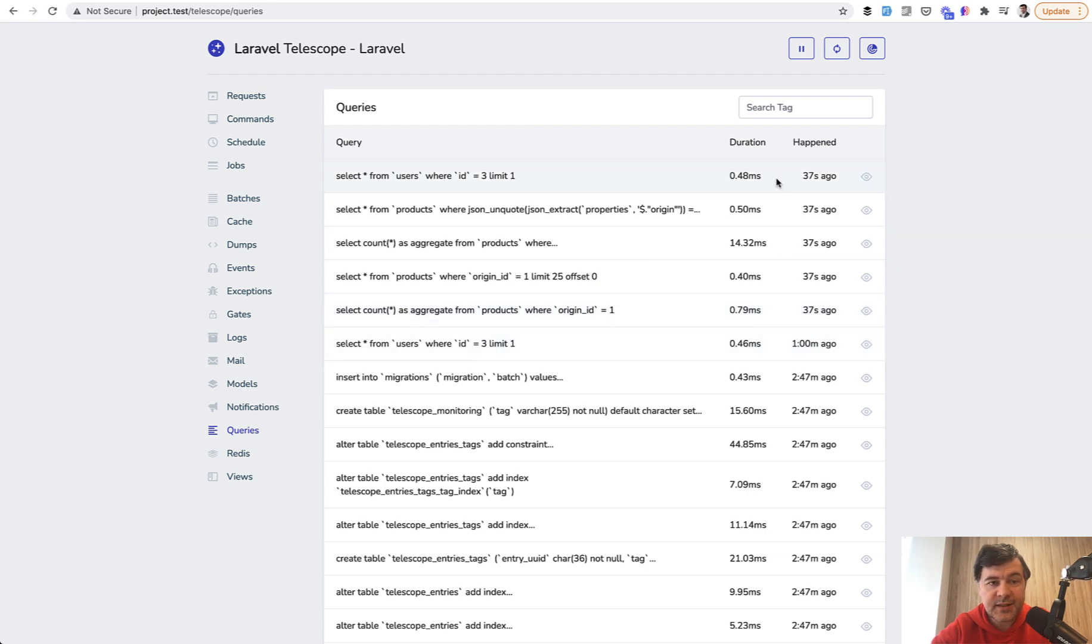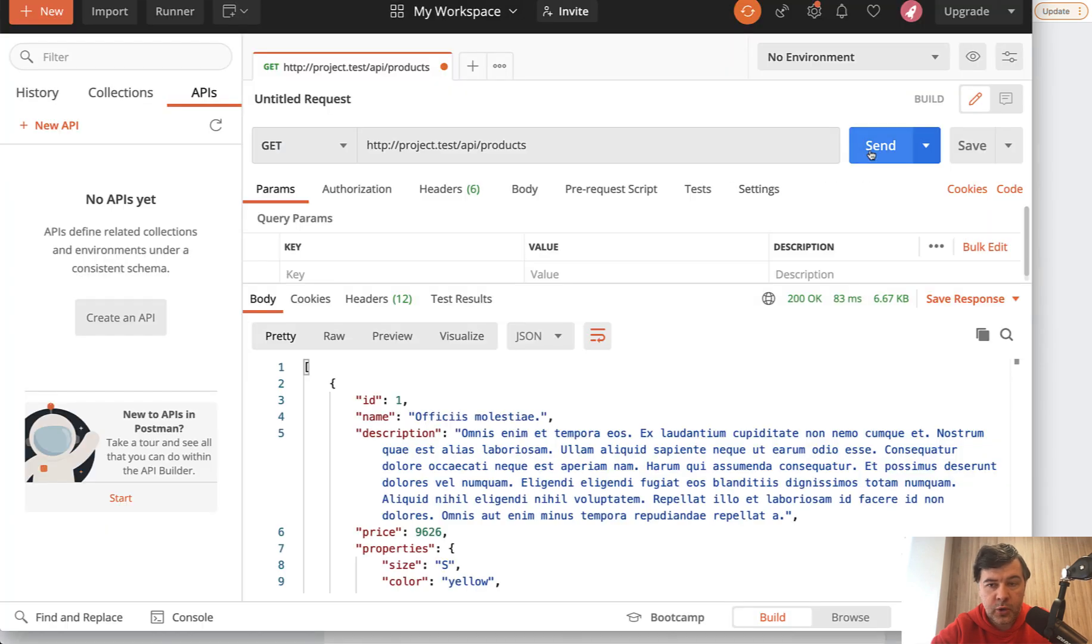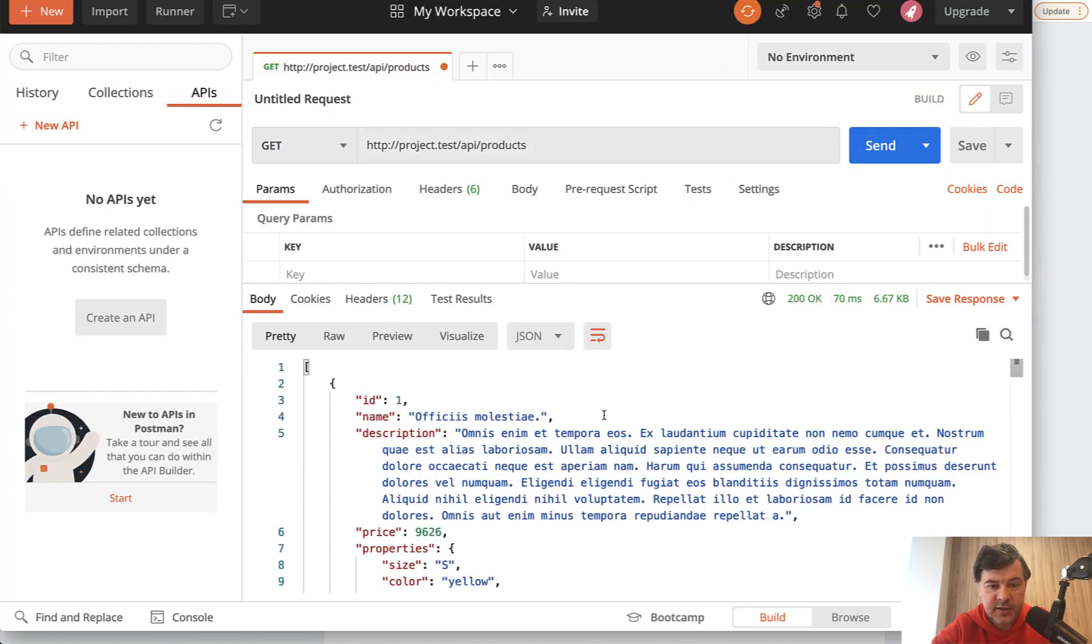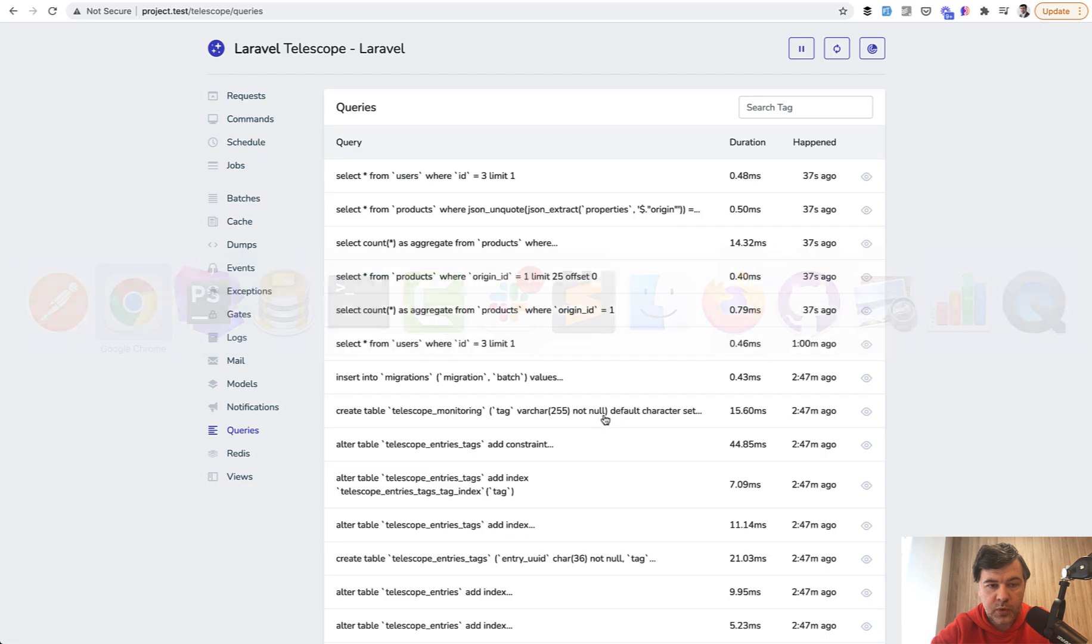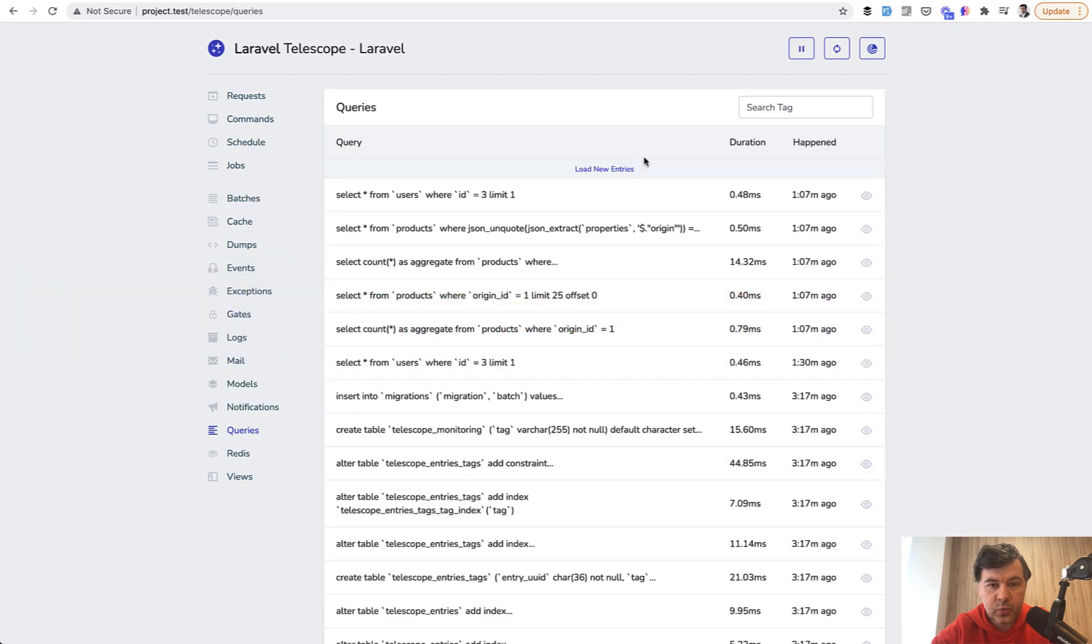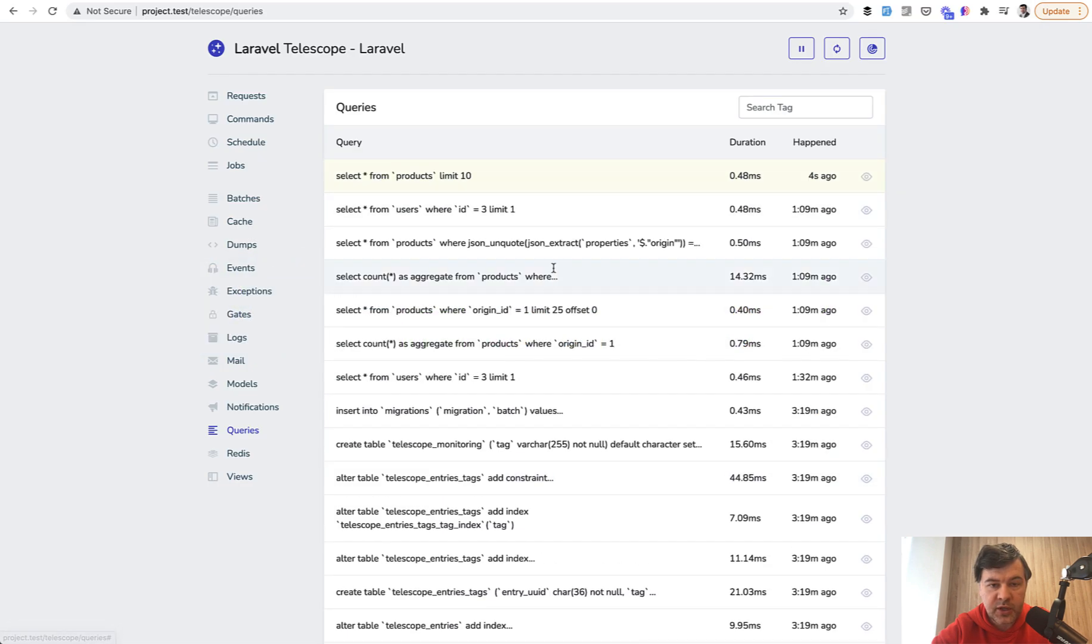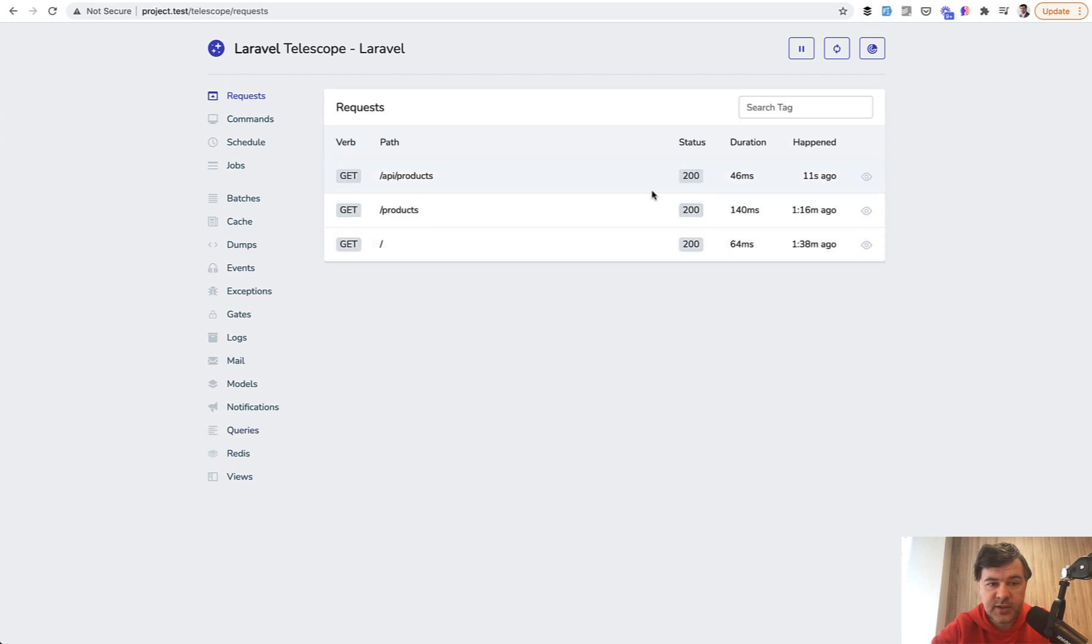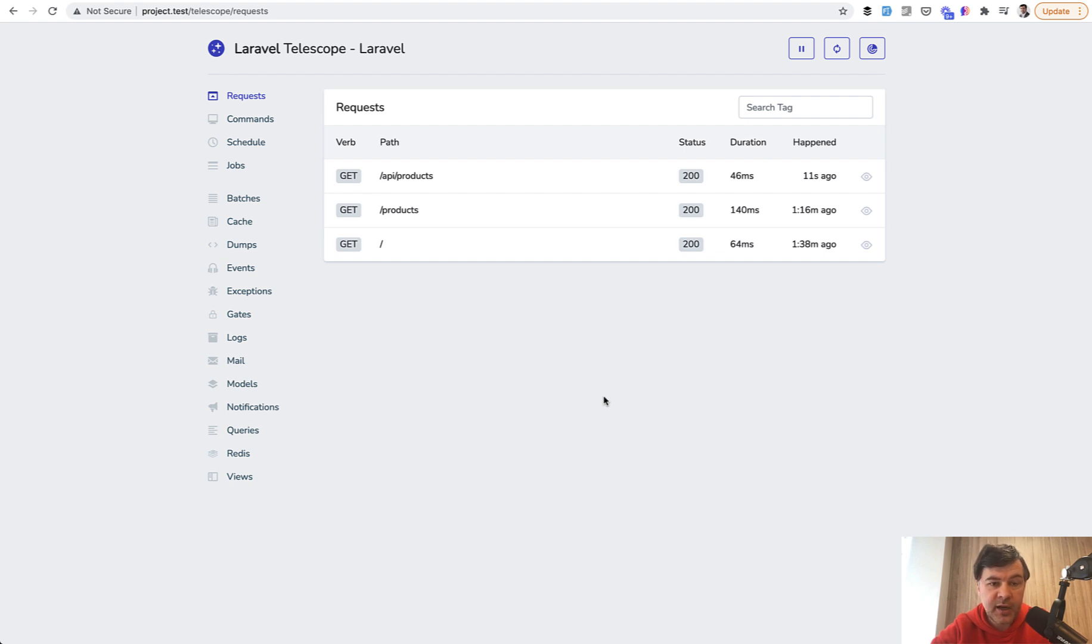And that Telescope, it's not a debug bar. It's not part of the web browser. So if we launch a Postman request like this, we see load new entries and we see the queries from the API request. And also in the requests, we see the same API slash products. So if your project contains both web and API, or maybe only API, Laravel Telescope is a way to debug your queries.